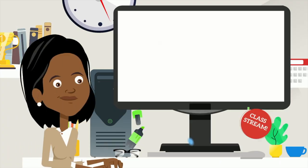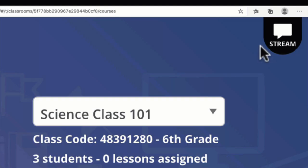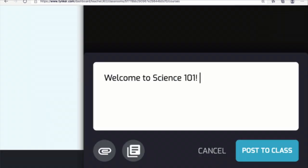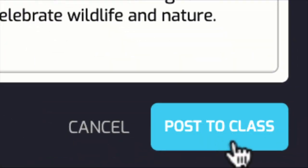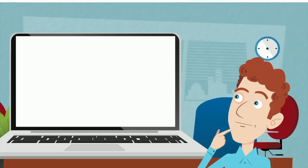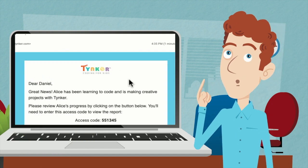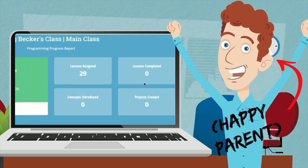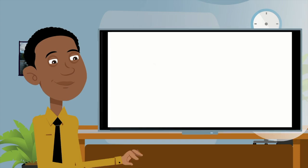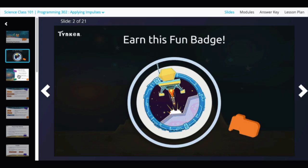How about streamlining communication and sharing classroom announcements? Sending home detailed progress reports to guardians? Teaching live lessons with pre-designed lesson plans?